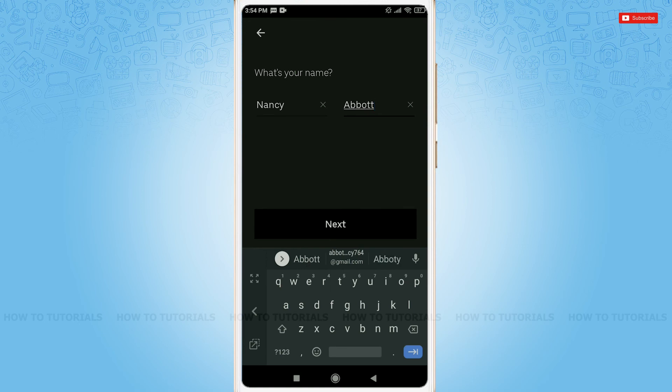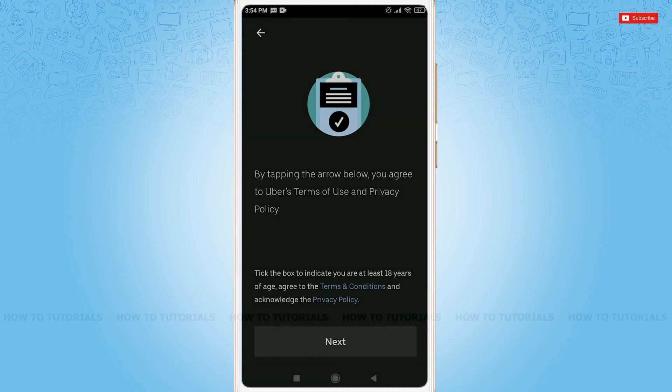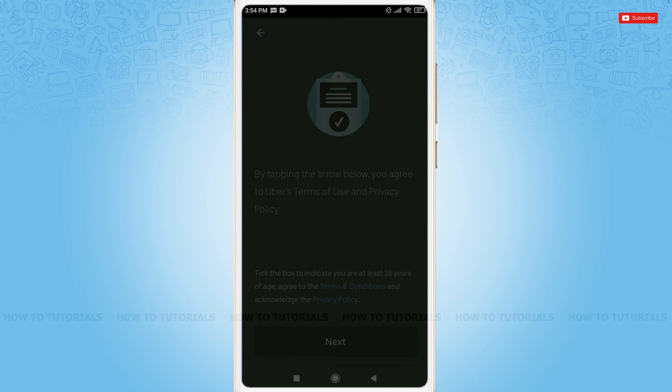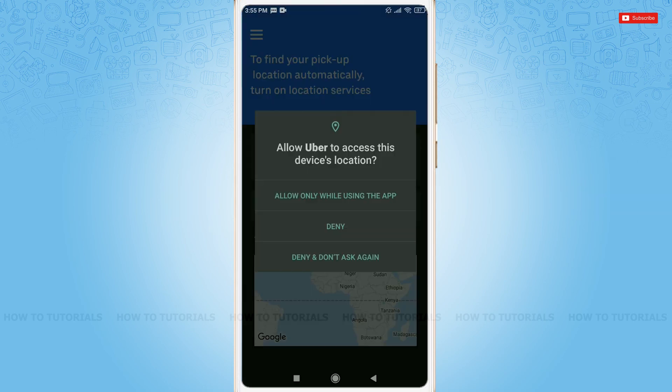Tap next. By tapping the arrow below, you agree to Uber's terms of use and privacy policy. Just tap next, tap the arrow, allow Uber to access this device's location. For now, I am going to allow only while using the app.